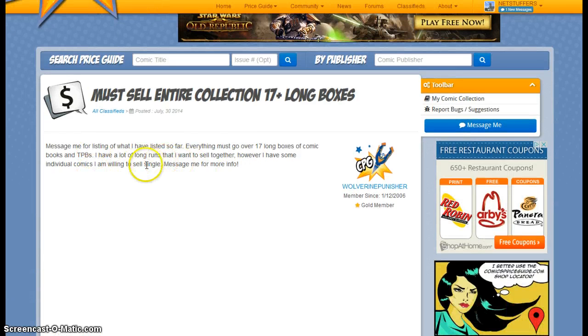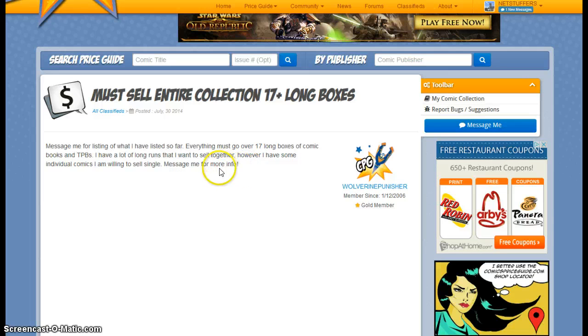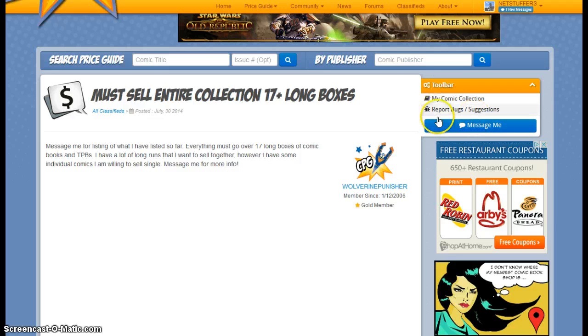Sometimes they'll post a lot, sometimes just a little bit. But either way, once you drill down into the listing, over here on the right-hand side in the toolbar, you can see that there's a Message Me button.